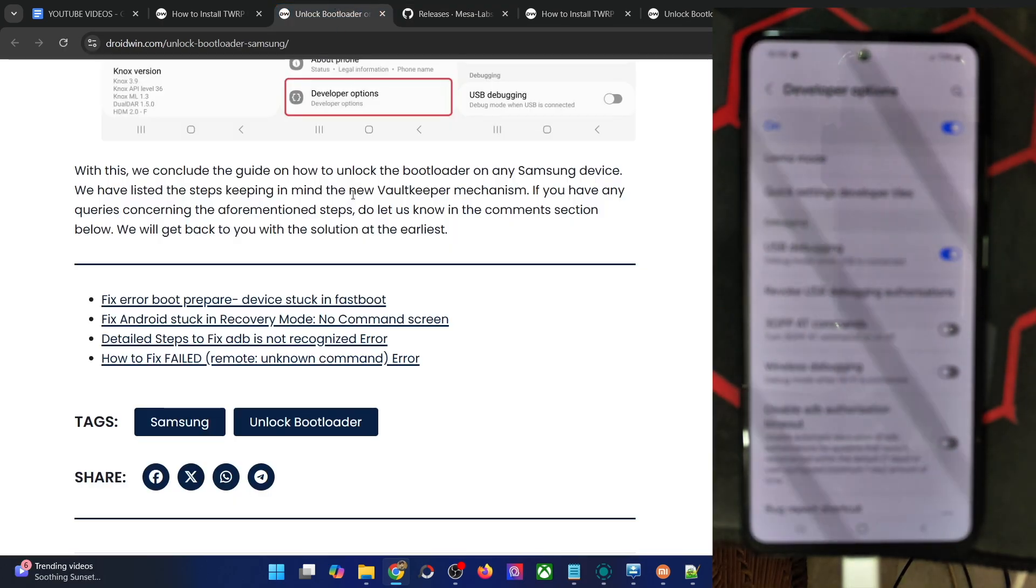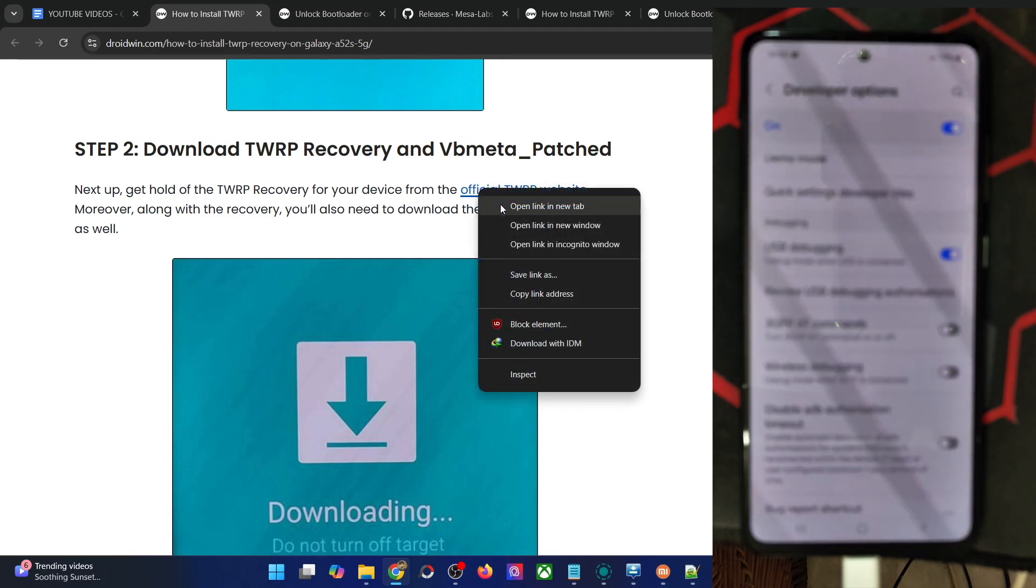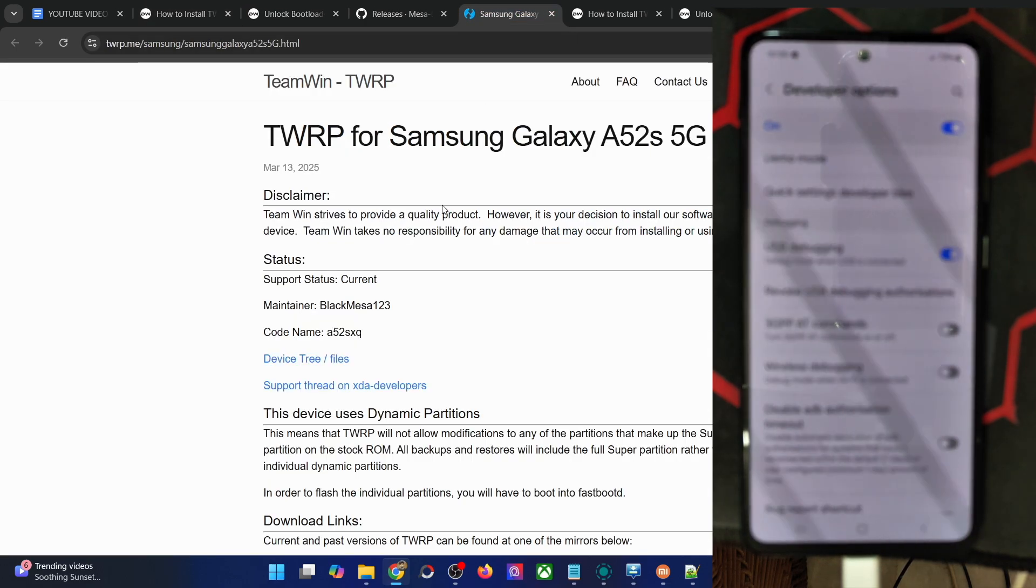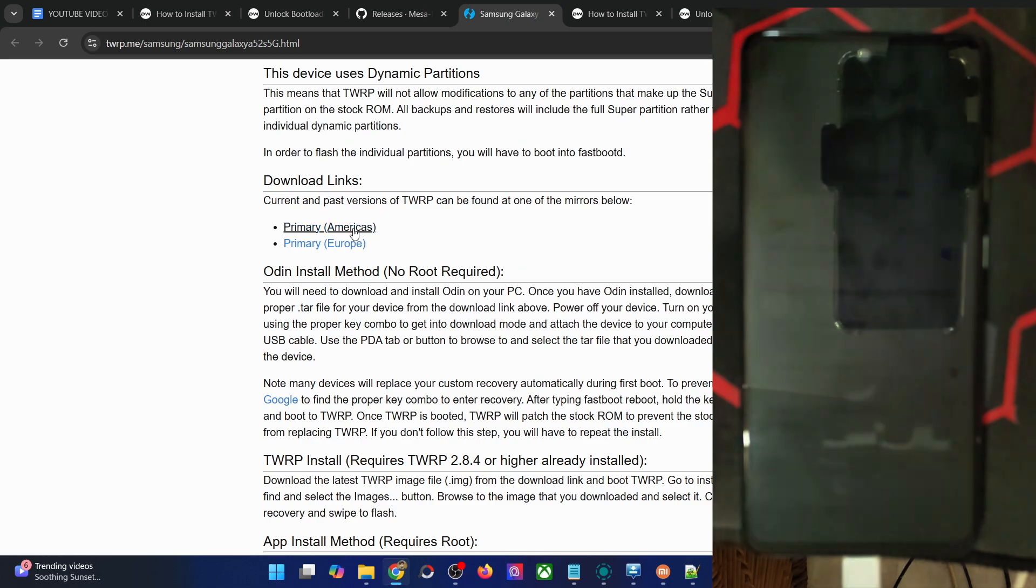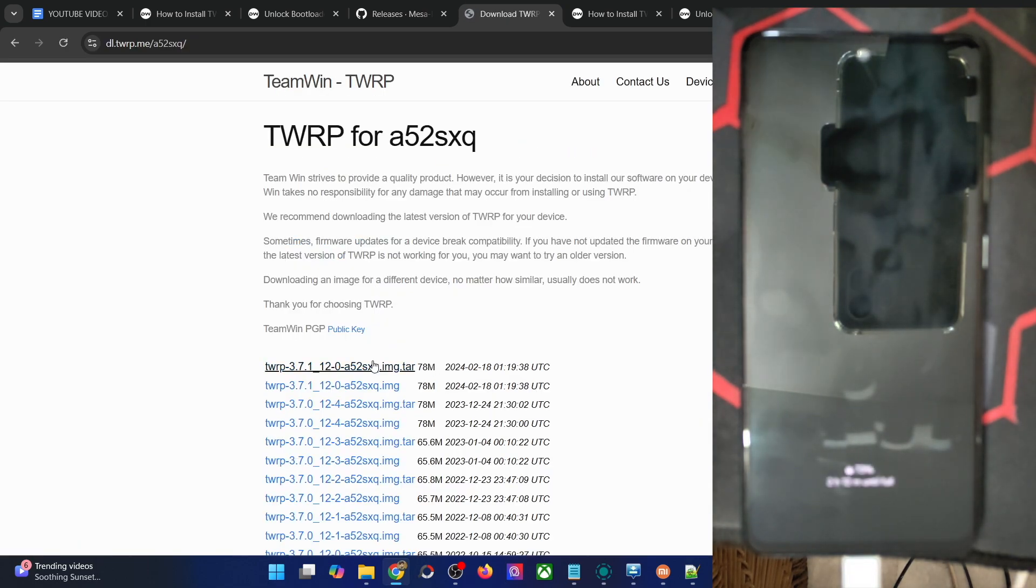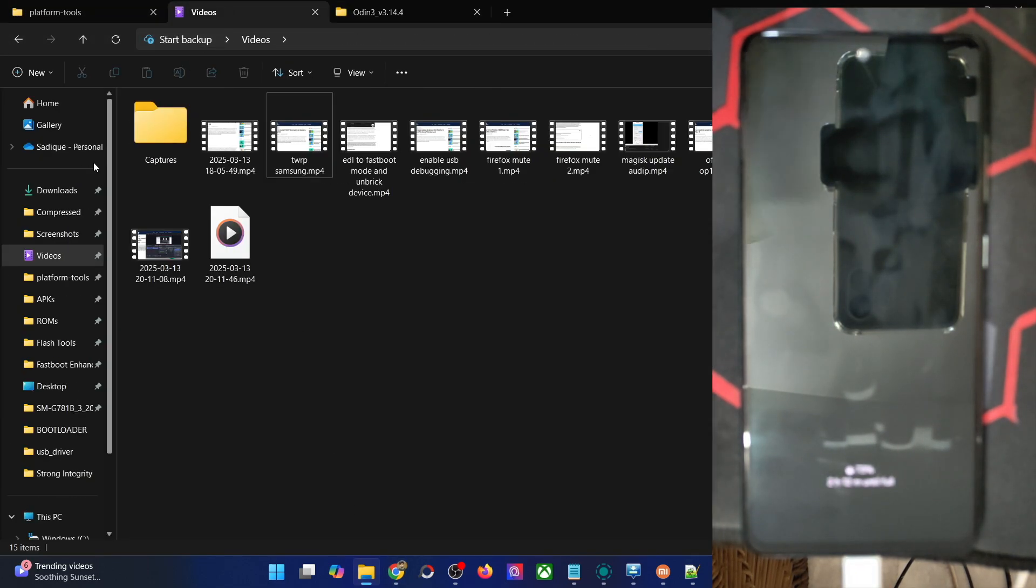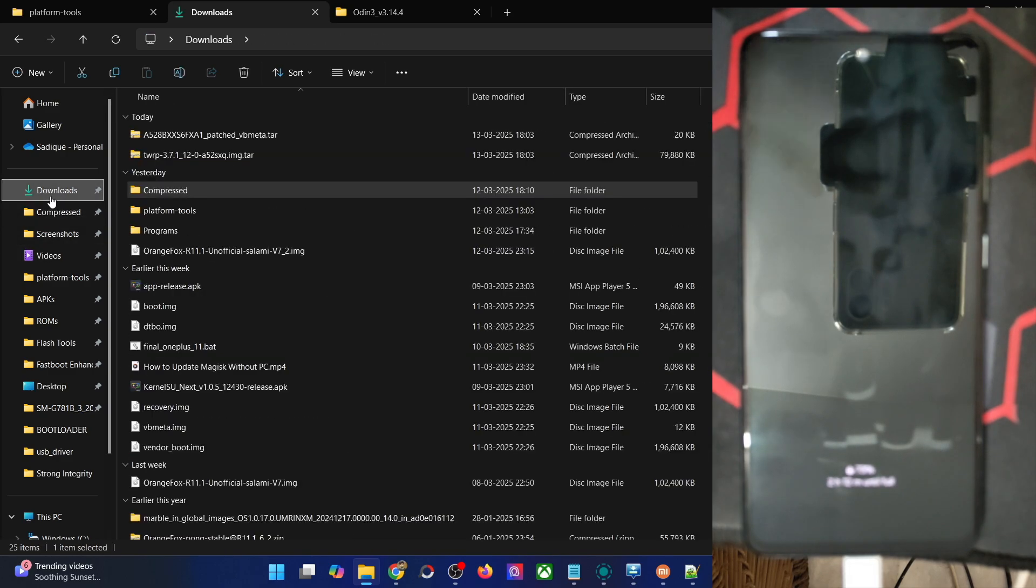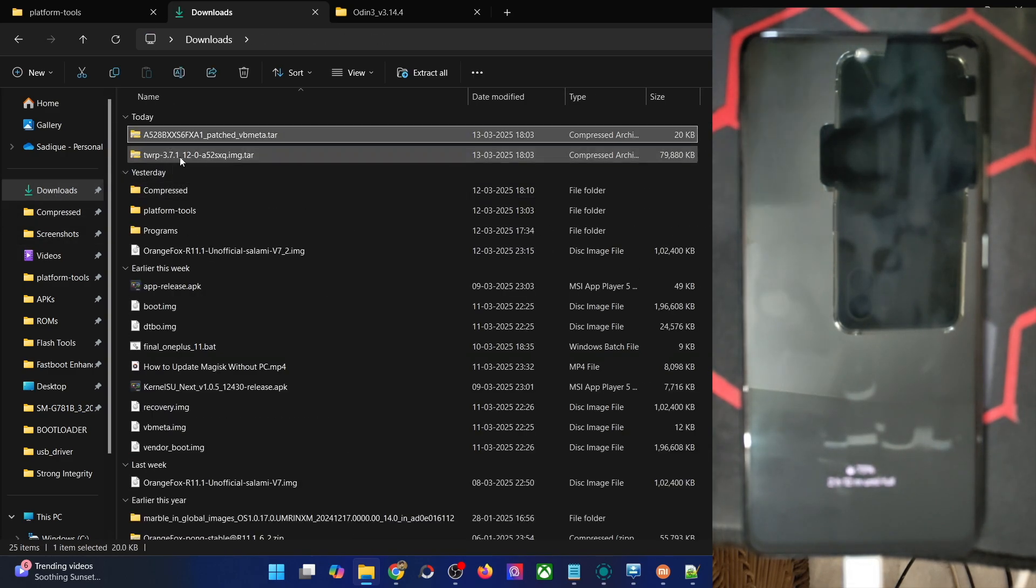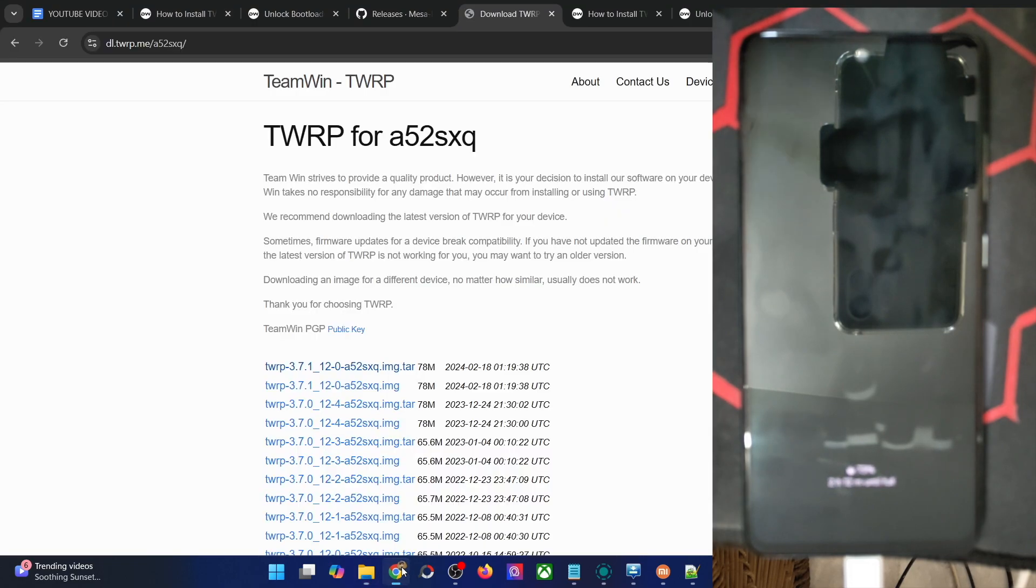The recovery file should also be a tar file, so keep this in mind—don't download the img file. Instead, download the tar file as you can see here. Go to the server link and download the latest tar file. Once you have both files, these will be something along the following lines. This is the vbmeta tar and this is the recovery file.